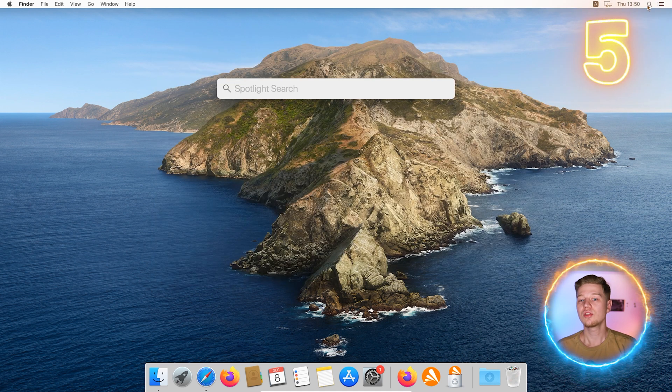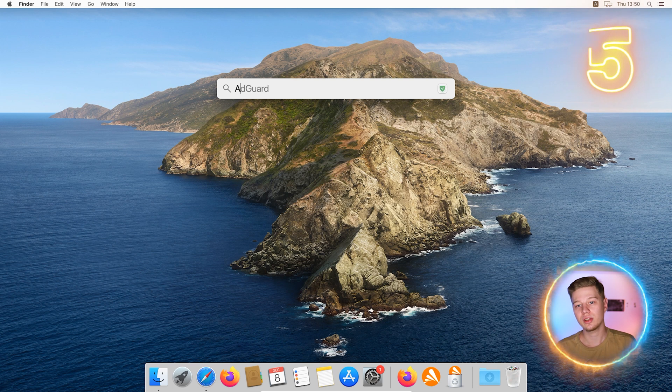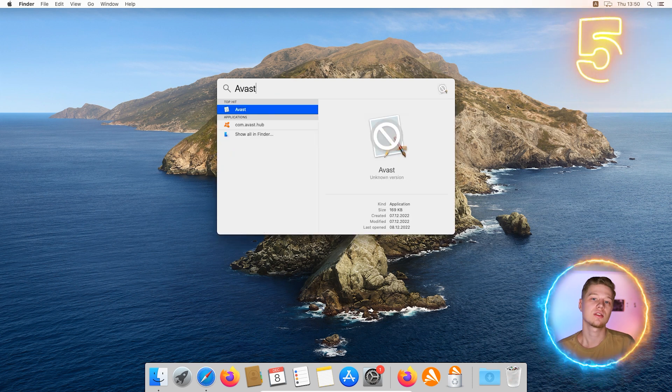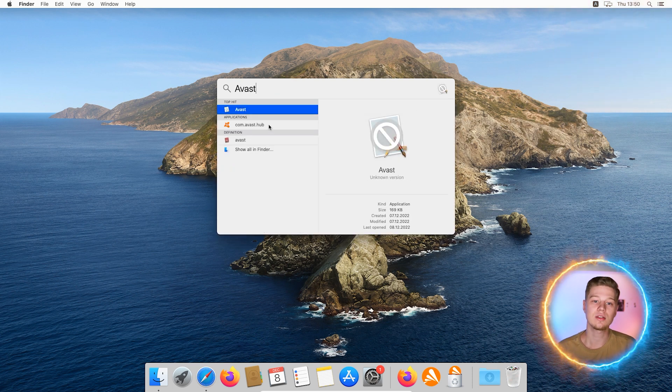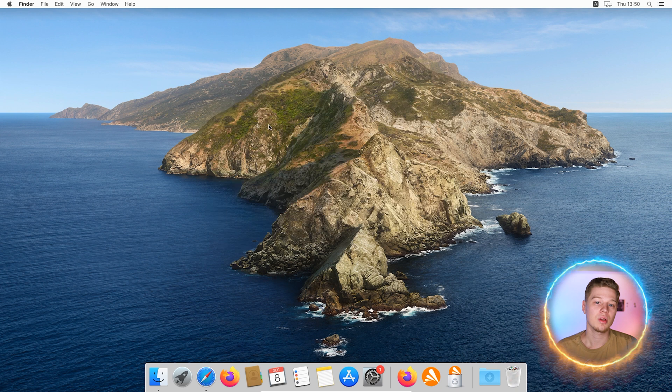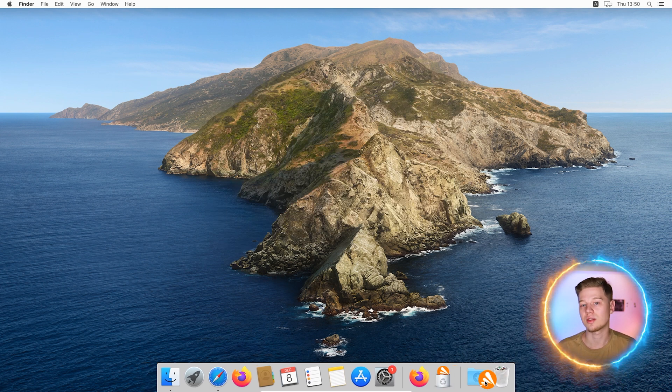As an additional option, you can also delete the Avast installation file and search for its leftovers through the device. For example, as you can see, I found such files in applications.